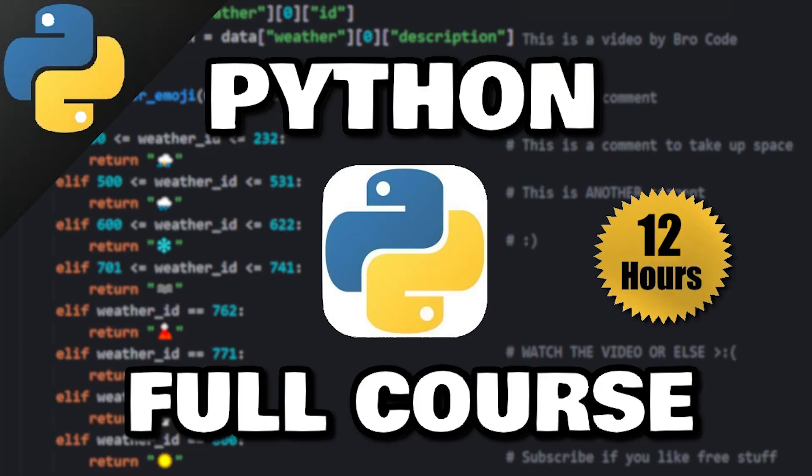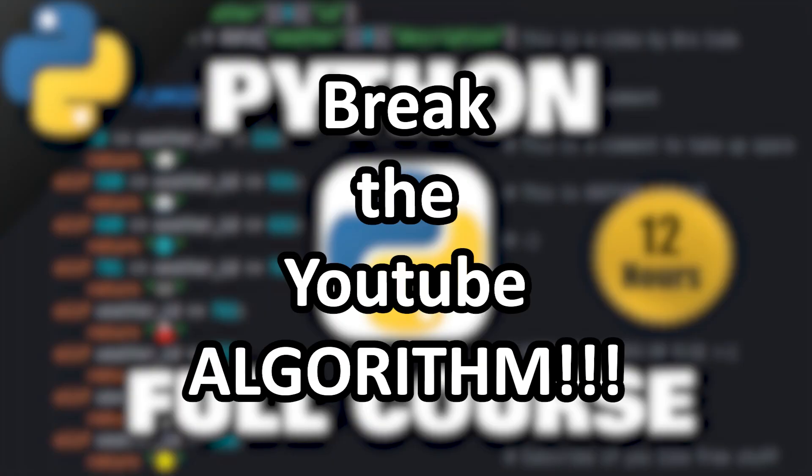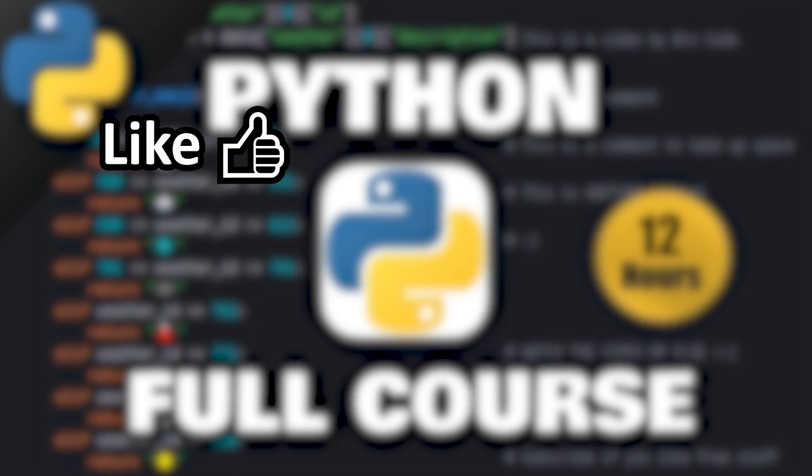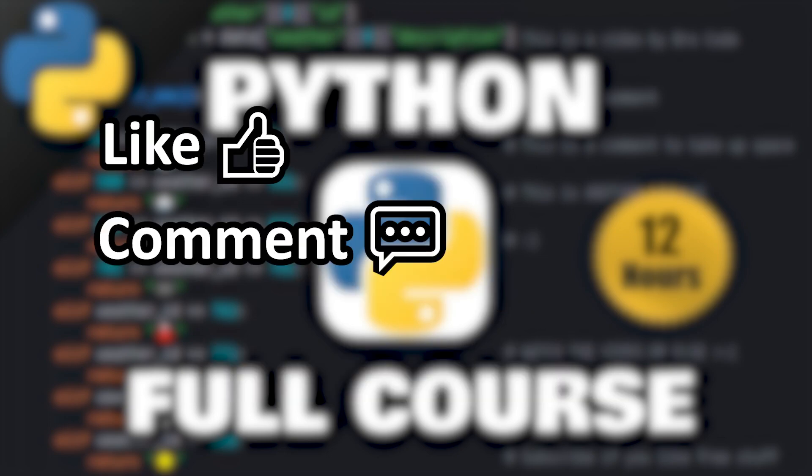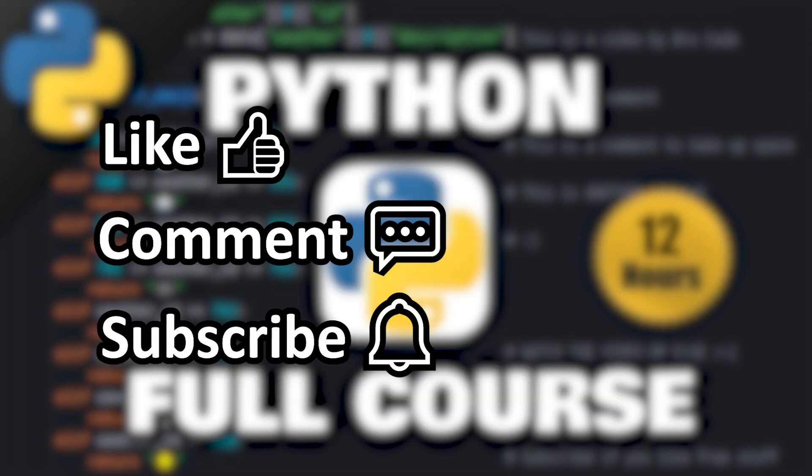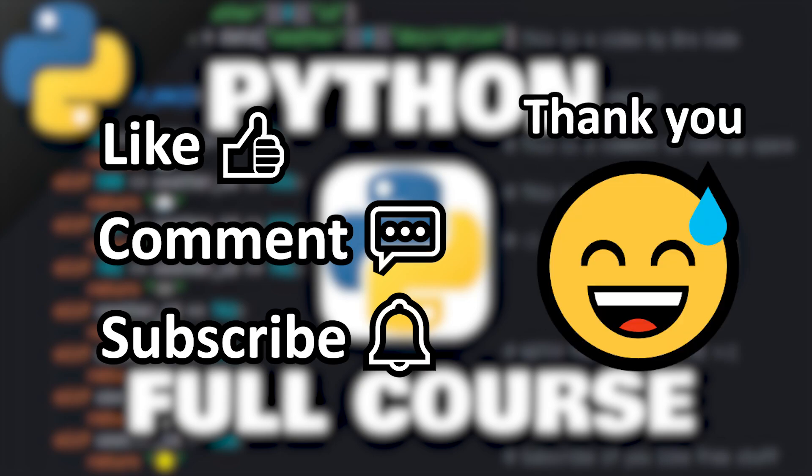This course doesn't cost you anything, but if you would like to help me out, you can help increase its reach by hitting the like button, leave a random comment down below, and subscribe if you'd like to be a fellow bro. Thank you, I appreciate it.